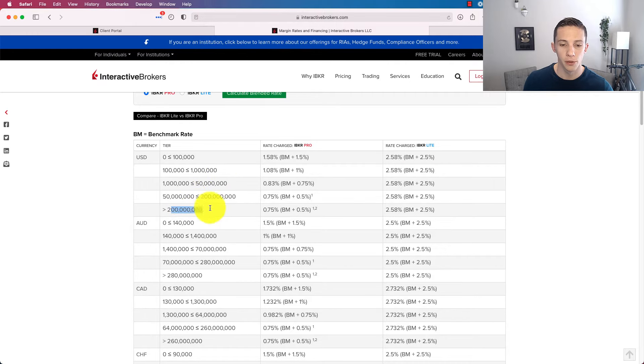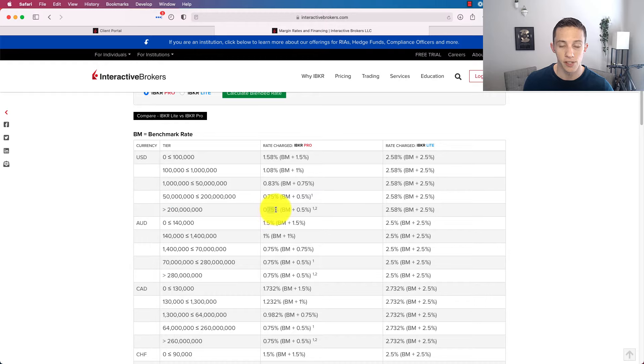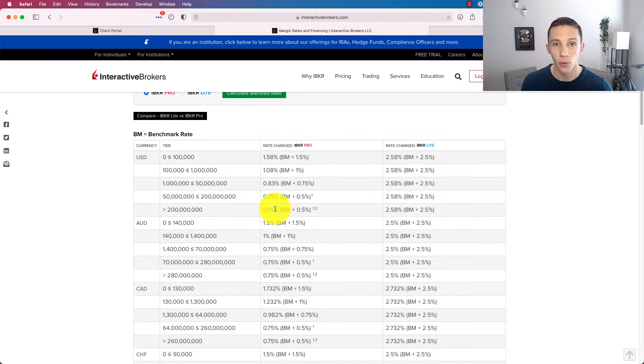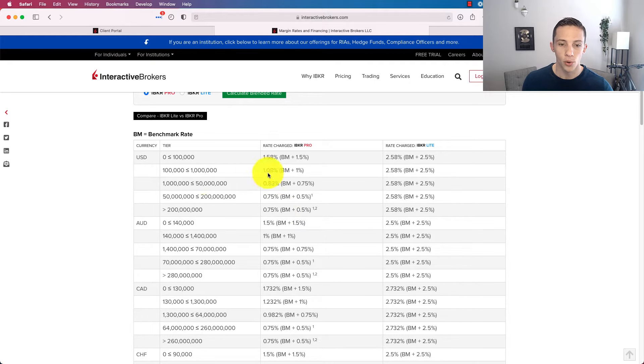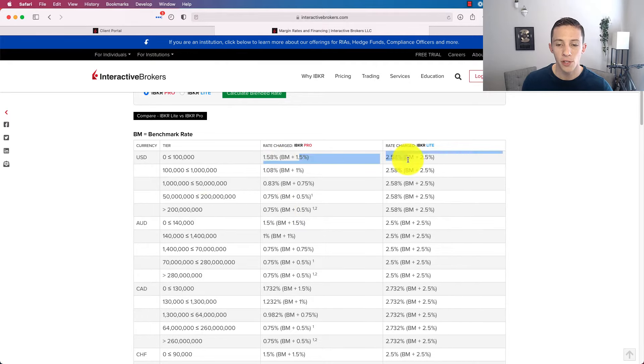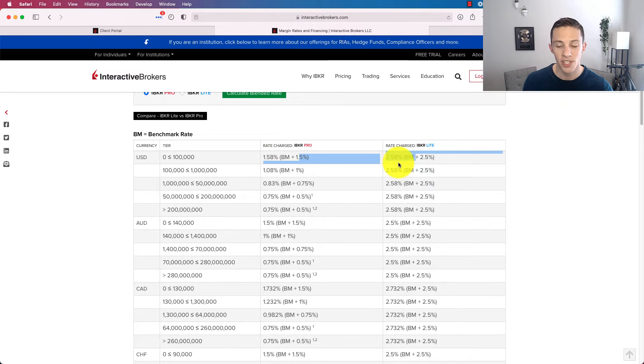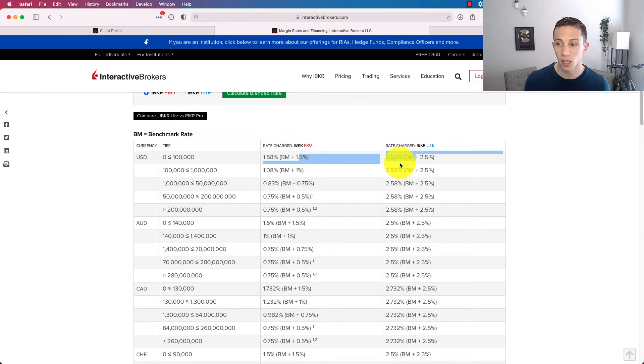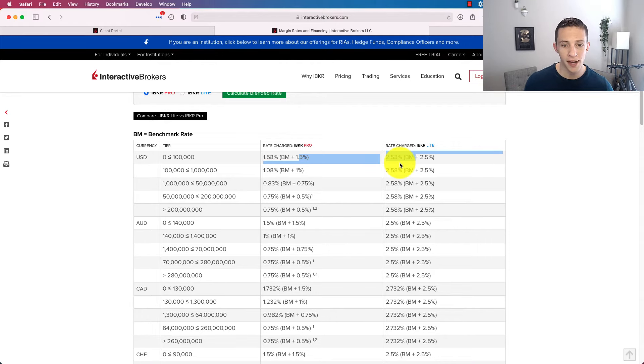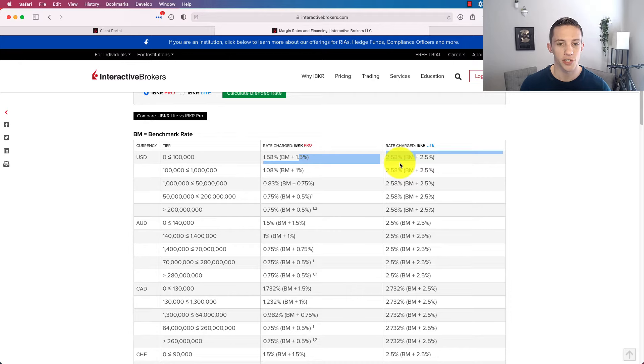And it's based on your total loan value. So if you're borrowing more than $200 million, your rate is effectively 0.75%. Granted, I don't think anybody watching this video is going to be borrowing more than $200 million. So we're probably going to be dabbling around up here in these rates, but still 1.58%, 2.8%. These are very low interest rates. It's essentially low cost money.